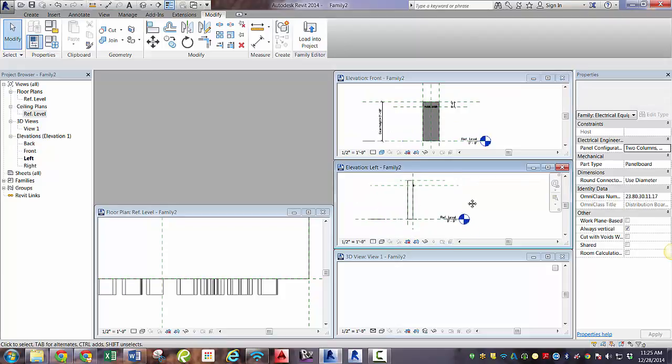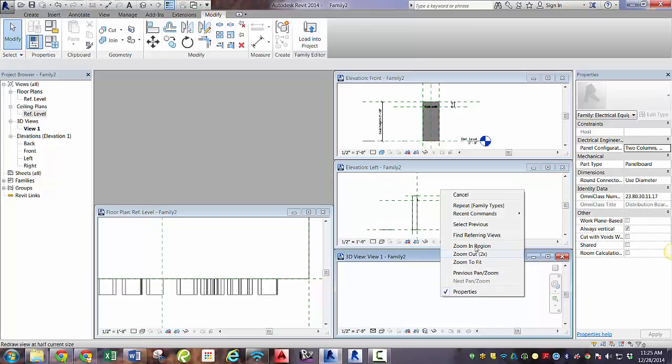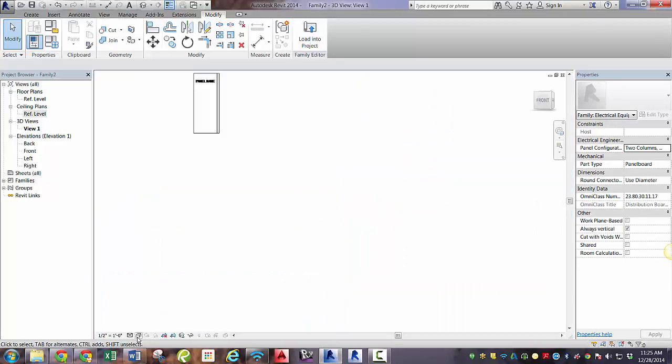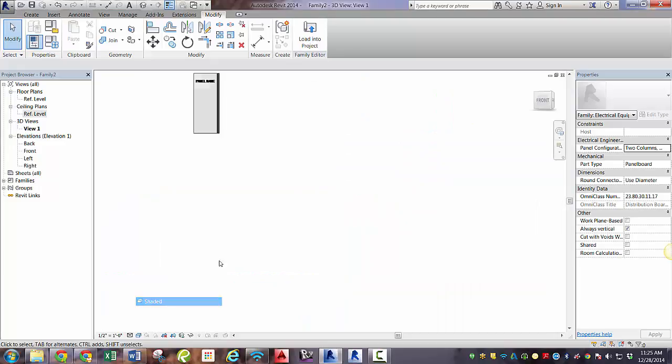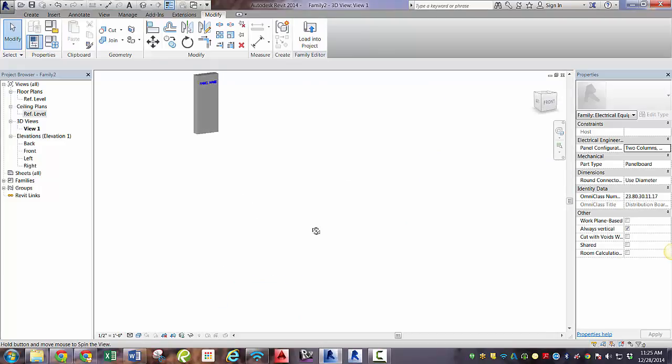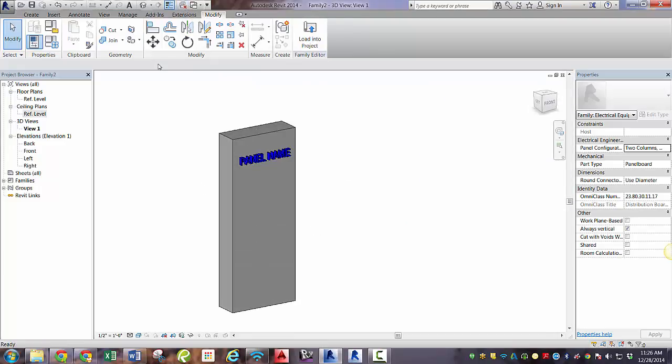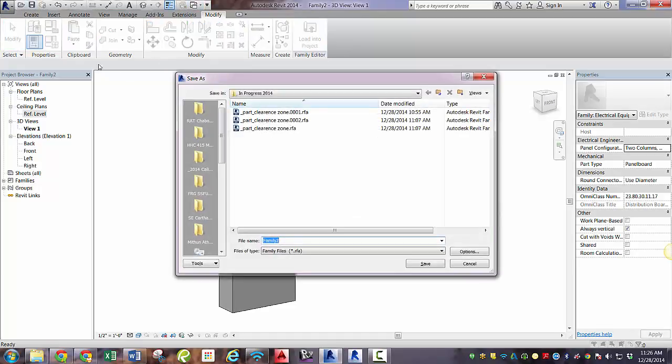Let's check out a 3D view of this panel. And we'll want to see it in color. And there's our panel with our blue panel name text. So let's close our extra windows and save this.